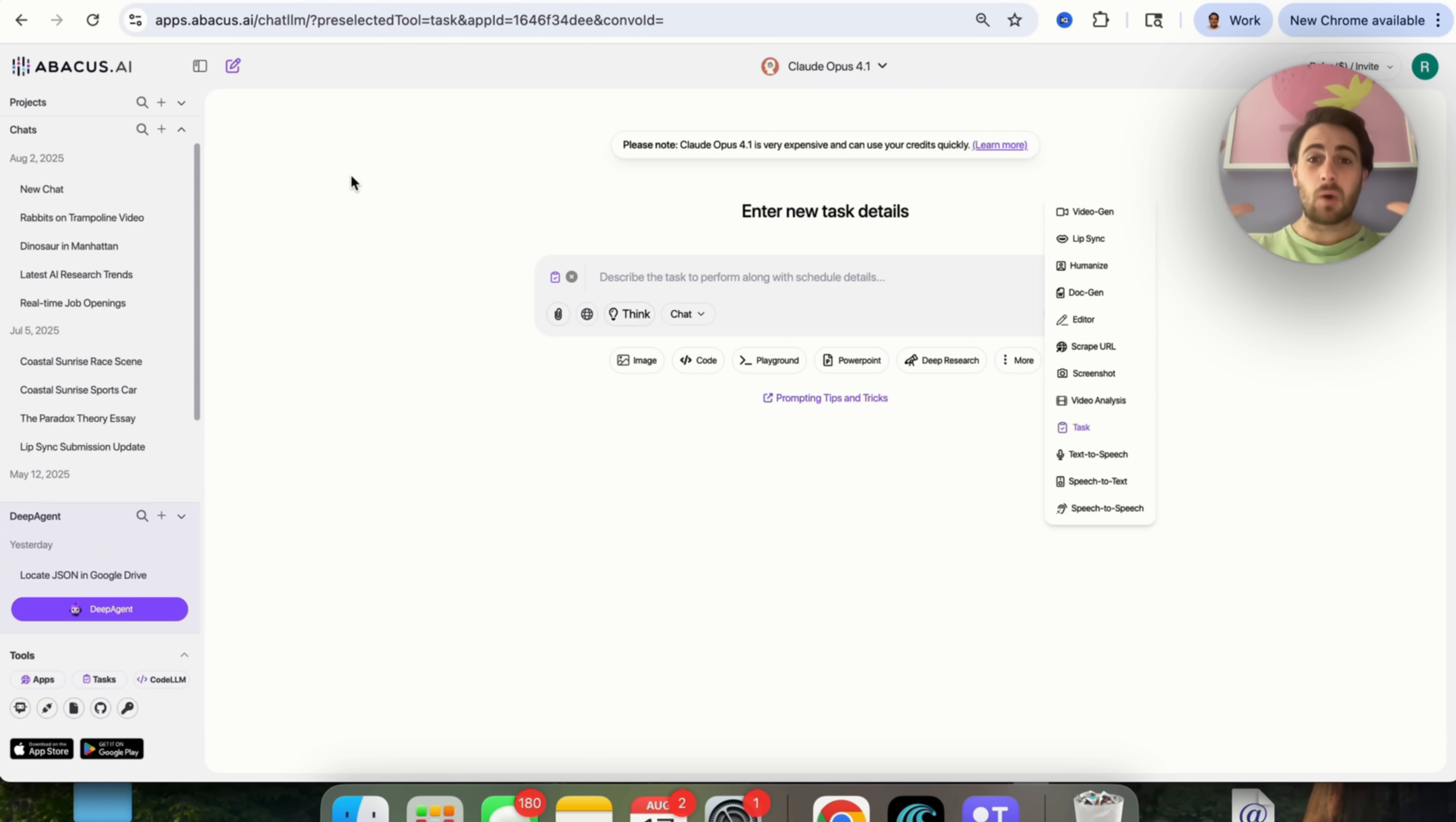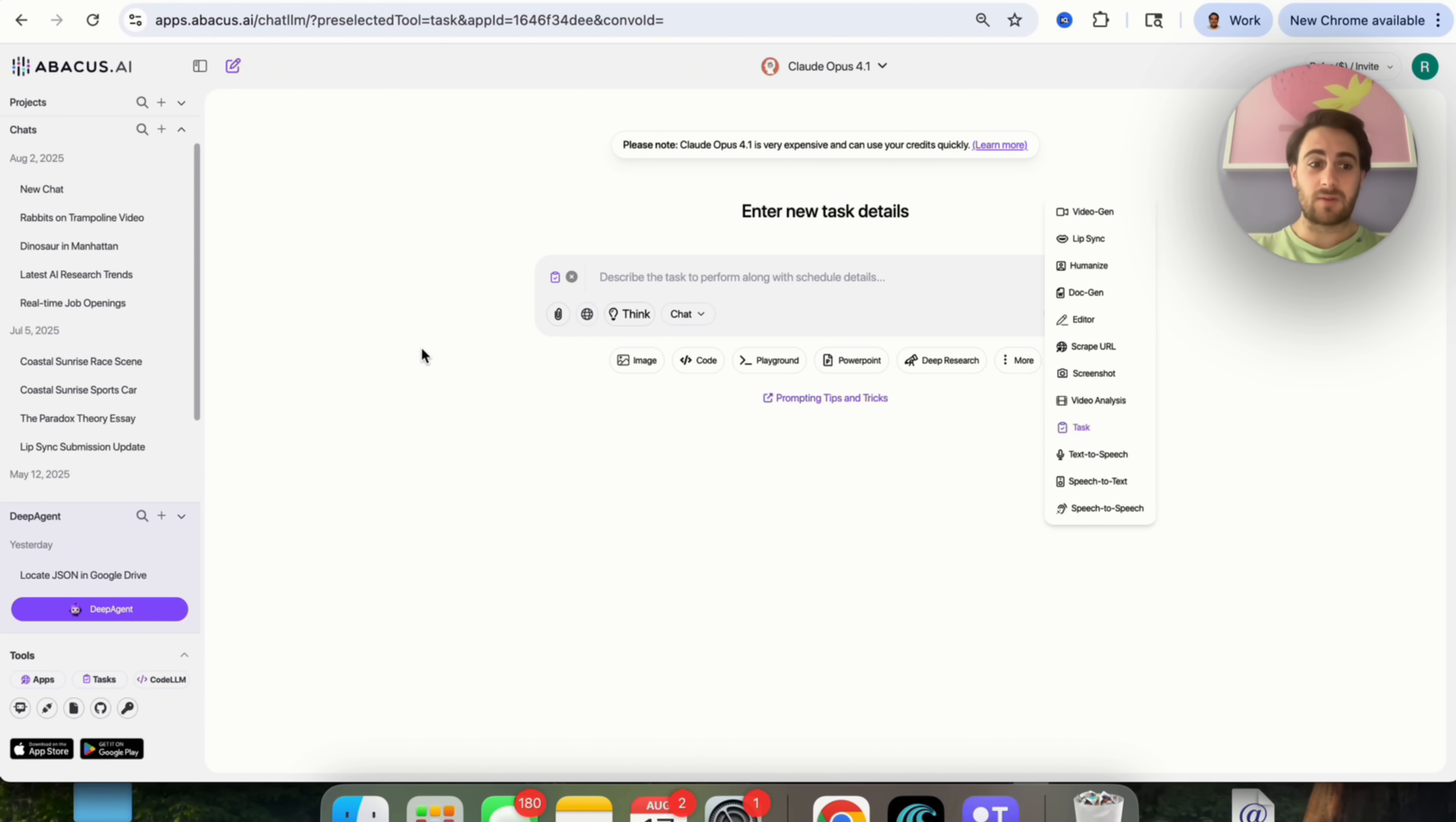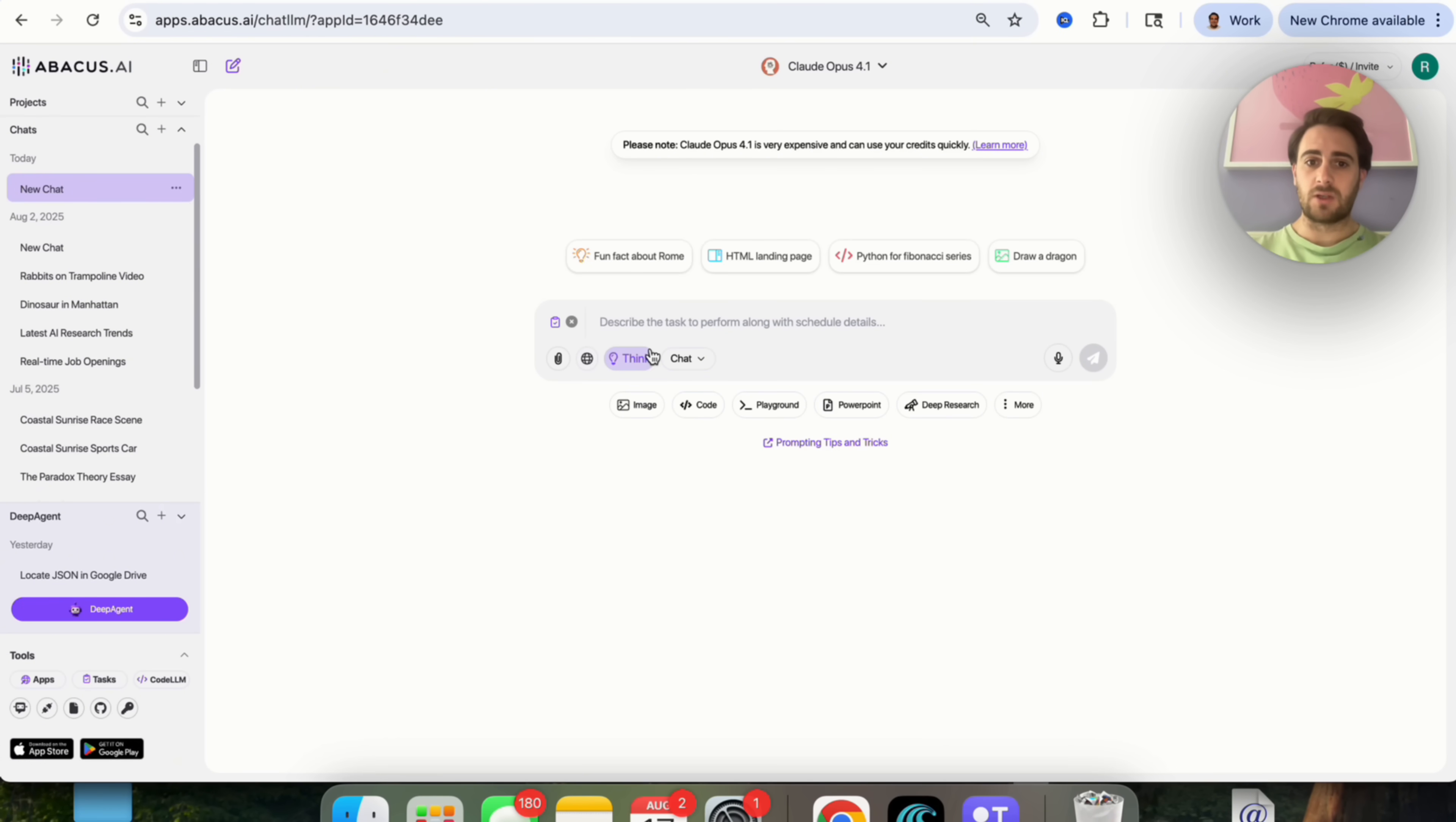It takes all the existing platforms right now, puts them all under one roof, and basically gives you access to a bunch of different features that you otherwise wouldn't have if you had individual access to all these different tools, and the pricing is pretty much unbeatable. So if we come back over here, I wanted to show you a bunch of other things that you'll be able to do with Abacus AI.